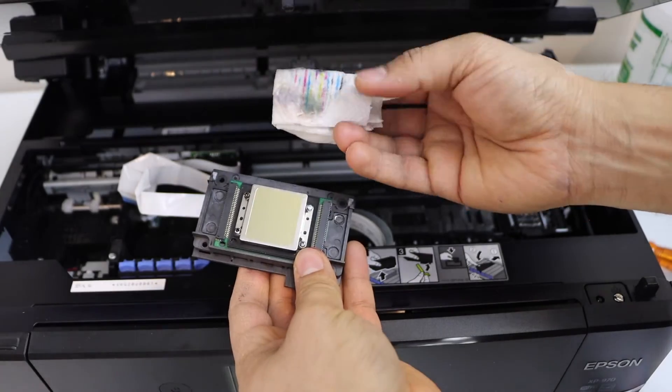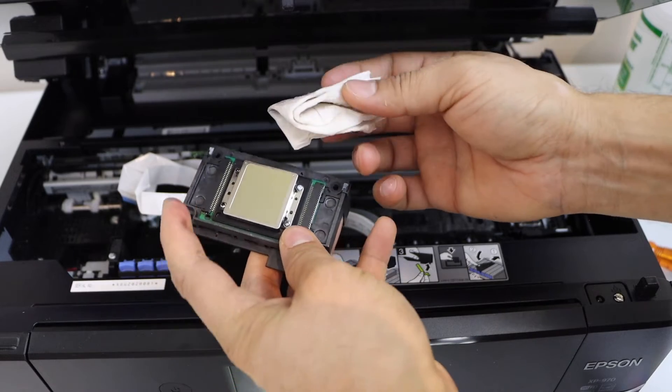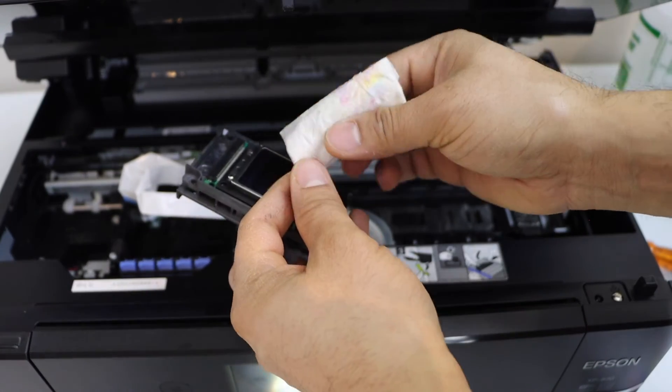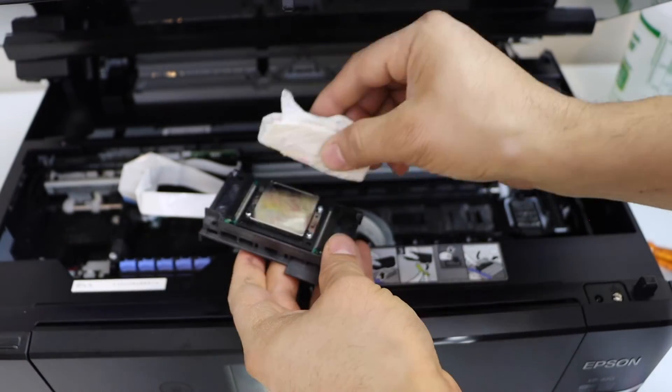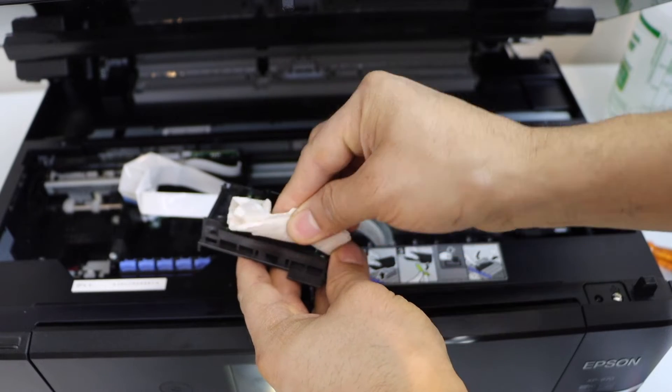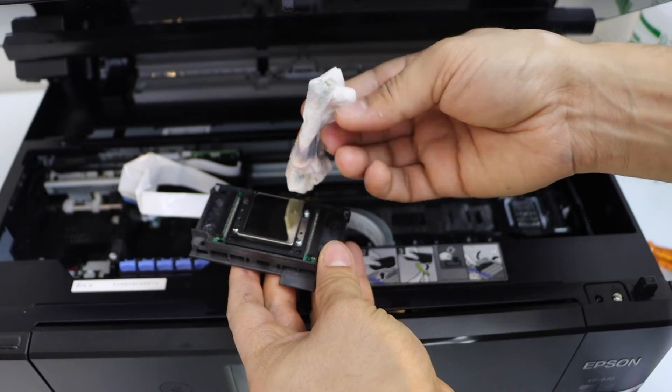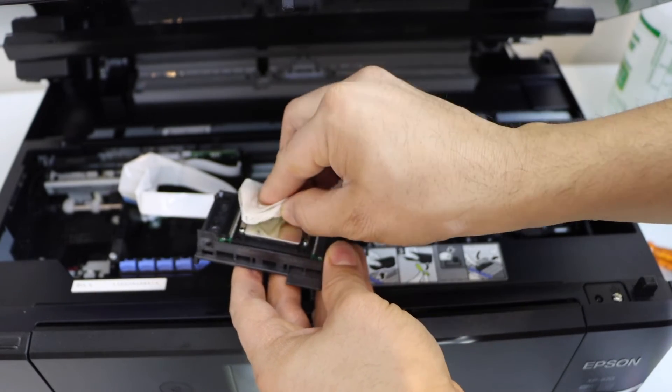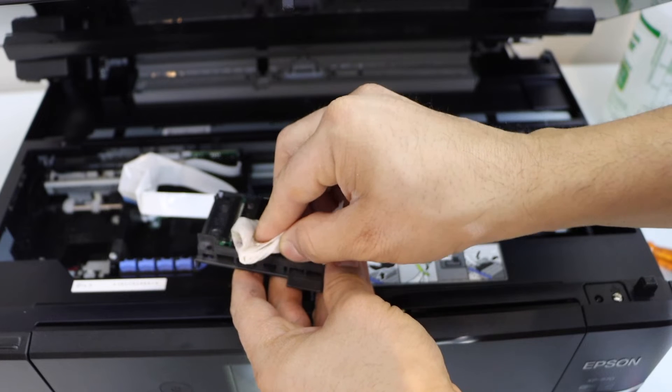Make sure you see these lines. So whenever you are just cleaning it, once you see these colorful lines, that means your printhead has started to work properly.